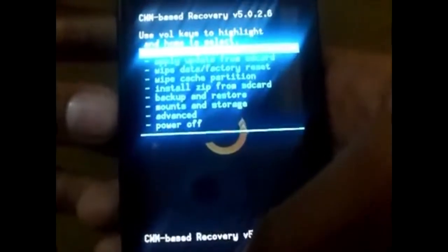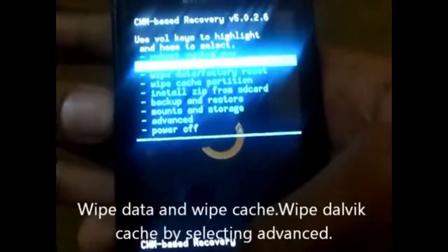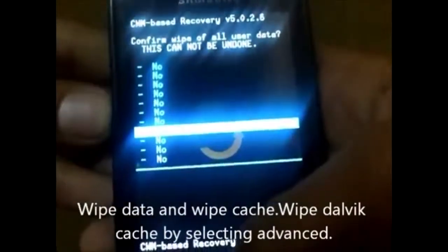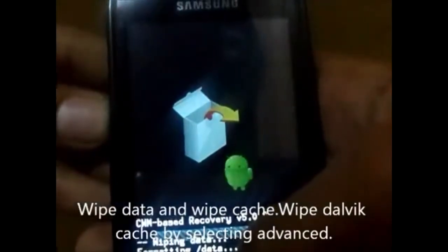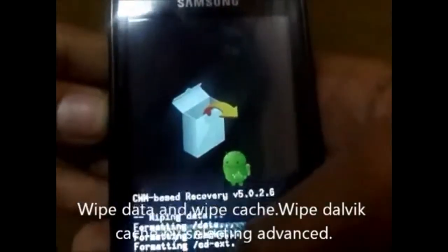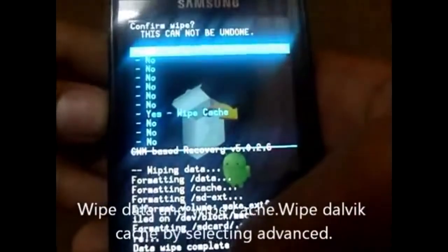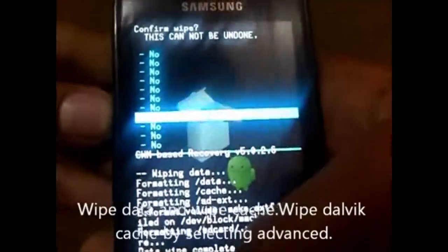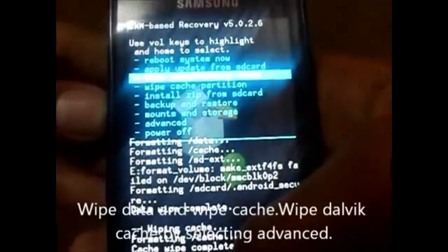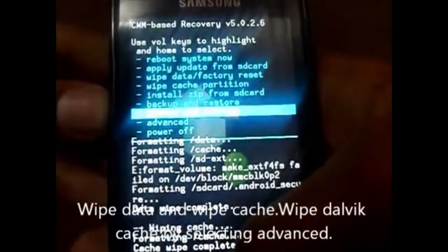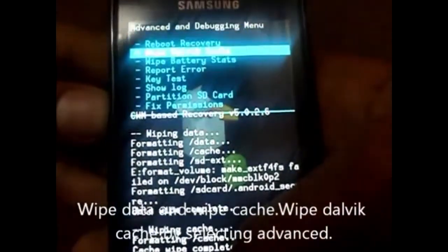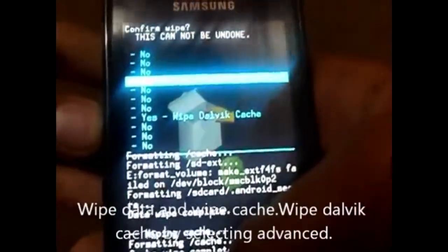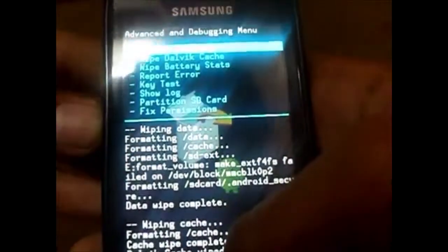Now wipe data and wipe cache memory. Also go to Advanced and select wipe Dalvik cache. Use the volume keys and confirm yes — okay, done.